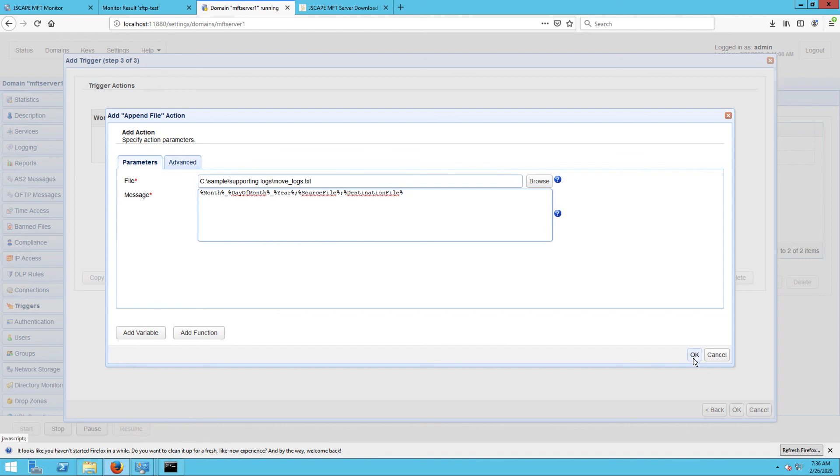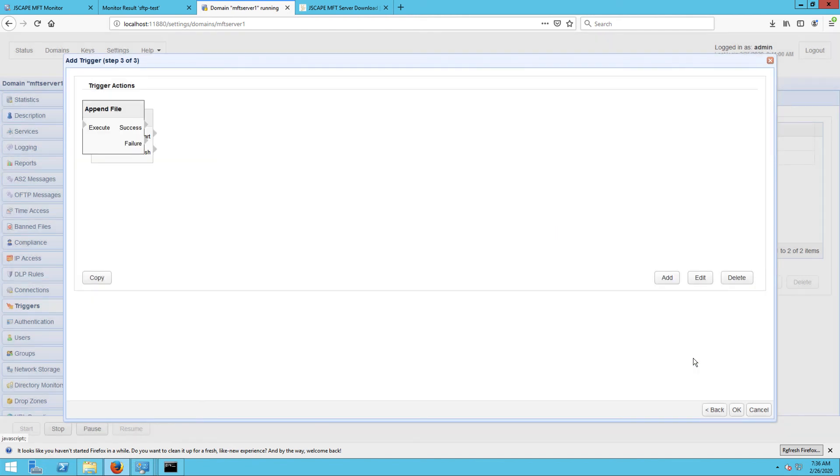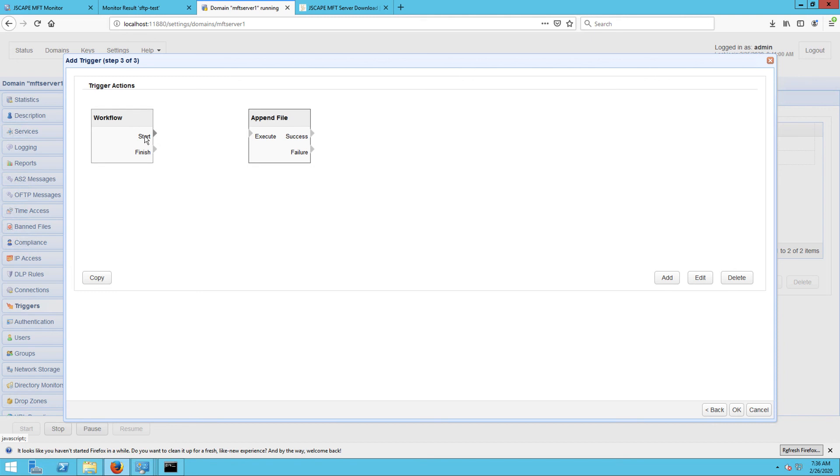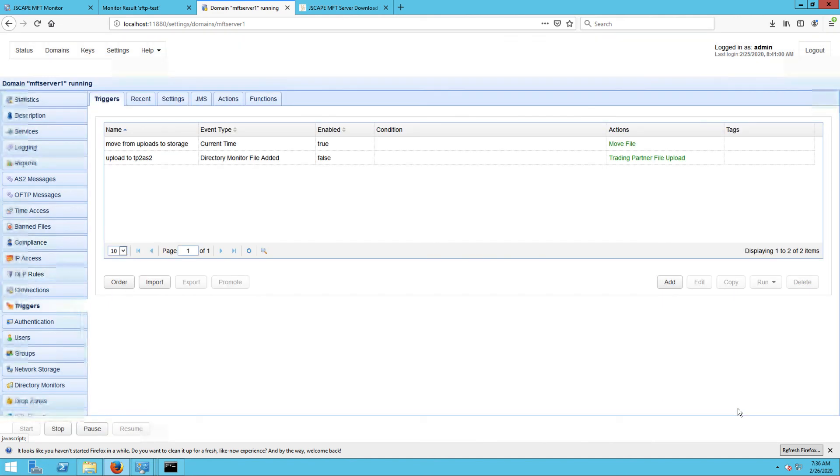So when a file is moved to the cSampleTestStorage directory, all that information about that file movement will be recorded into the move logs text file.